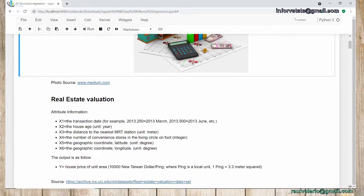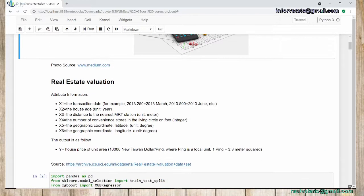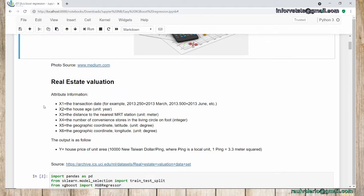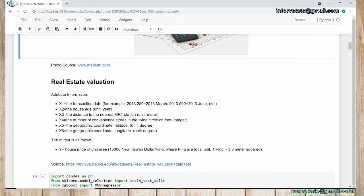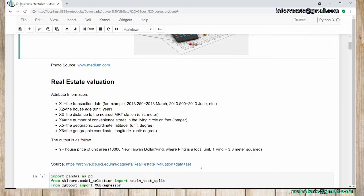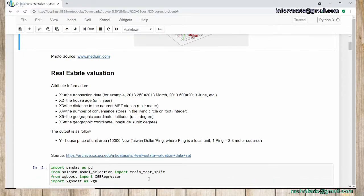For this example, we're going to talk about real estate valuation. We have different variables, as mentioned here: transaction date, house age, distance to the nearest MRT station (which means a train station), number of convenience stores in a living circle, and geographic coordinates. Our purpose is to predict house price per unit area. For that, I'm going to give you the link where I got this dataset from the archive ICS.